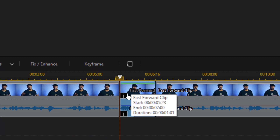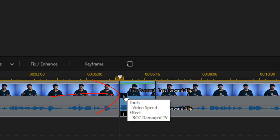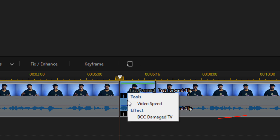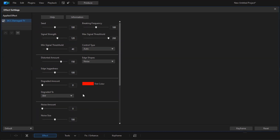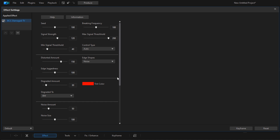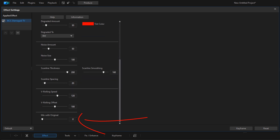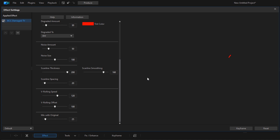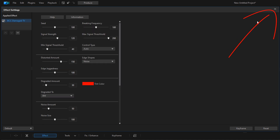Now I'm going to make some adjustments to this, so I'm going to hover over this little eye and left-click on it. I'm going to go down to the effects section and click on BCC Damage TV. The degraded amount, I'm going to change that to 30 and hit Enter. I'm going to go down to the noise amount and change that to 50 and hit Enter. I'm going to scroll down to the section that says Mixed with Original, change that to 25, and hit Enter. Those are all the changes I want to make, so I'm going to close this out.